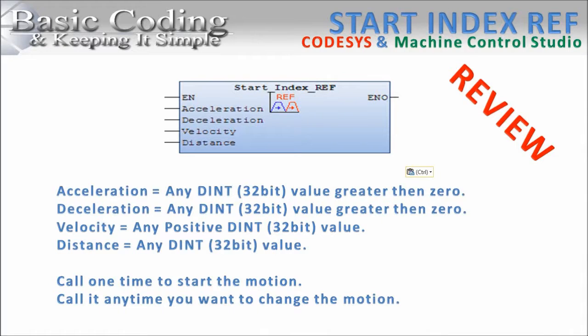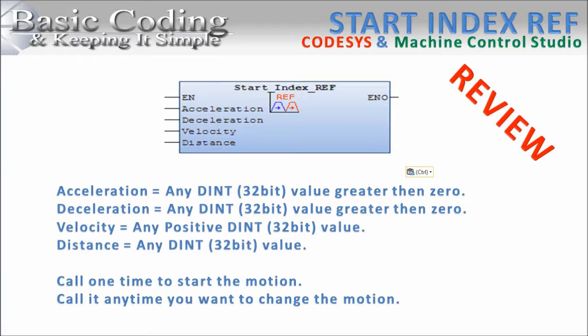Now let's review the inputs to this block. All the inputs are 32-bit DINT values. Acceleration and deceleration have to be values greater than zero. A value of zero will cause the drive to trip. The velocity must be a positive value but can be zero. The distance command can be negative or positive. To use this block we call it one time to start the index or we call it anytime we need to change the profile settings.